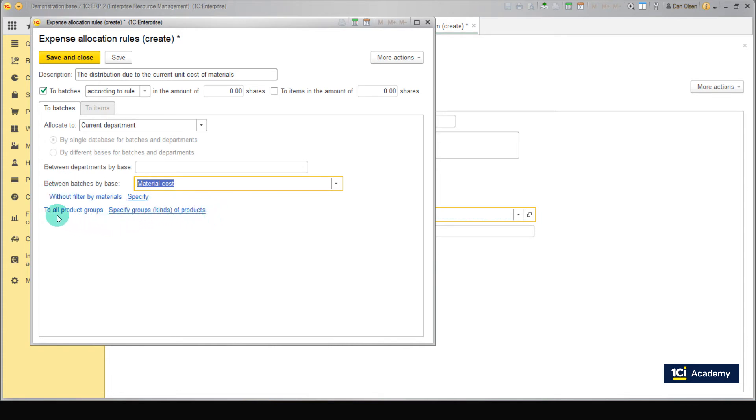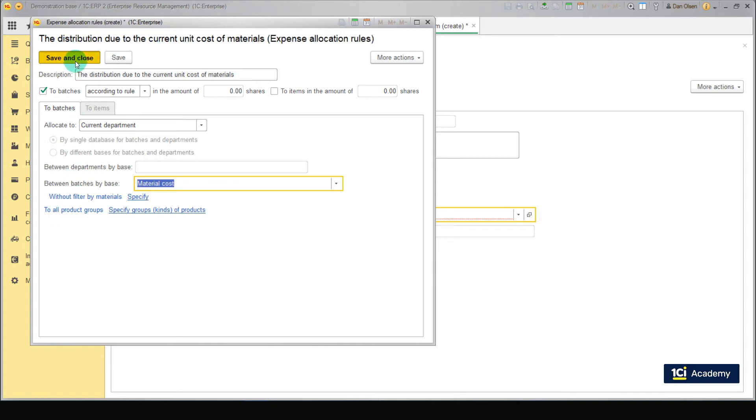Here you can set filters by products or product groups if necessary. We don't need to set any filters now. Let's move on. Save the rule and select it for our expense item.